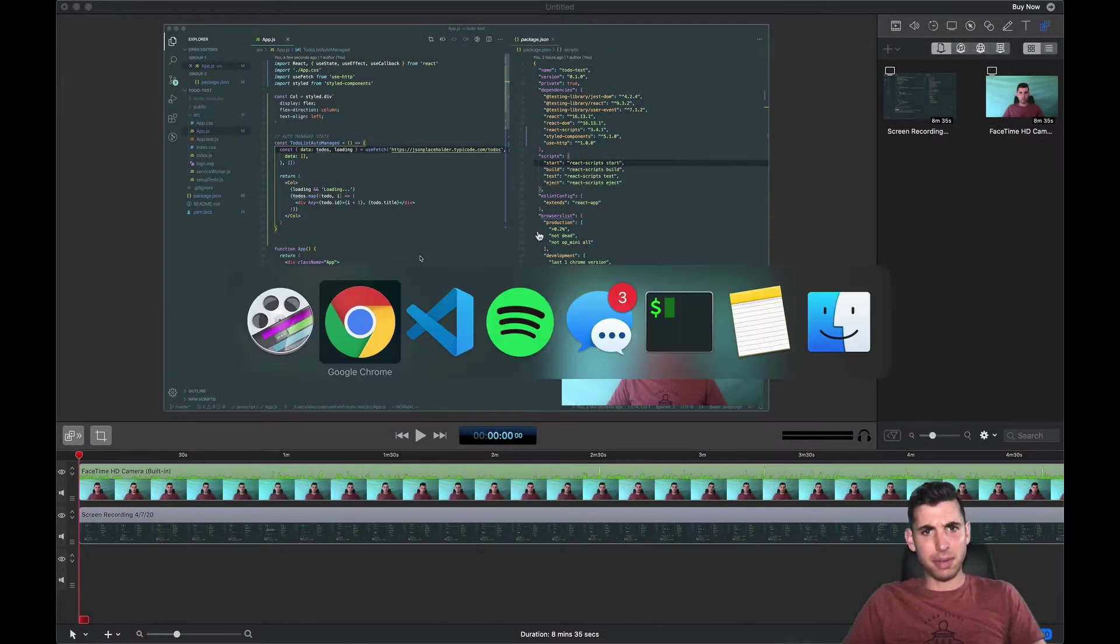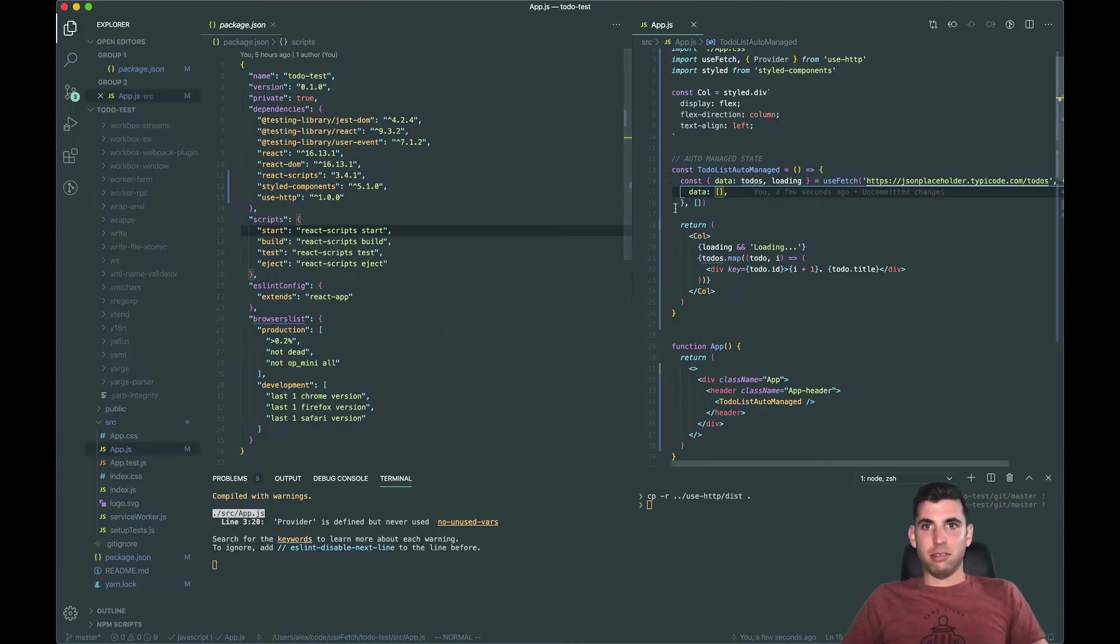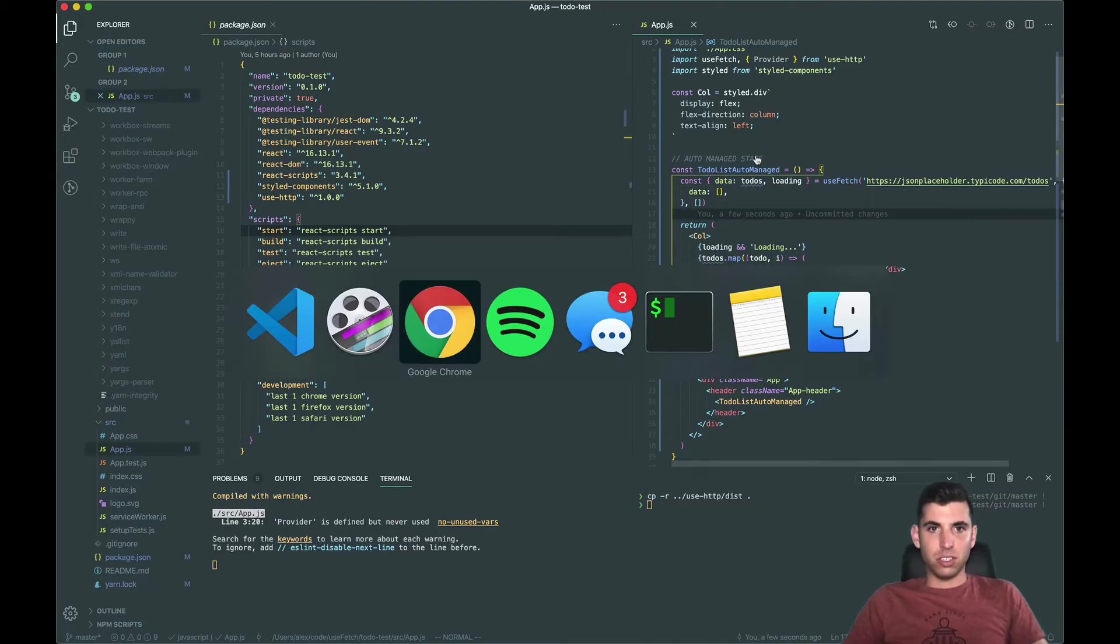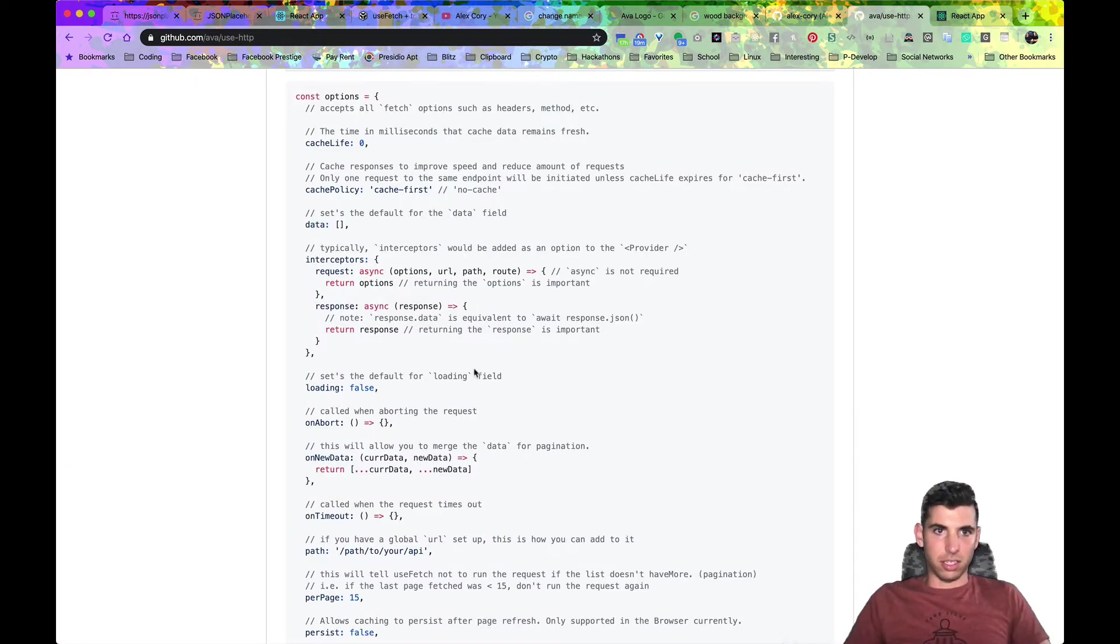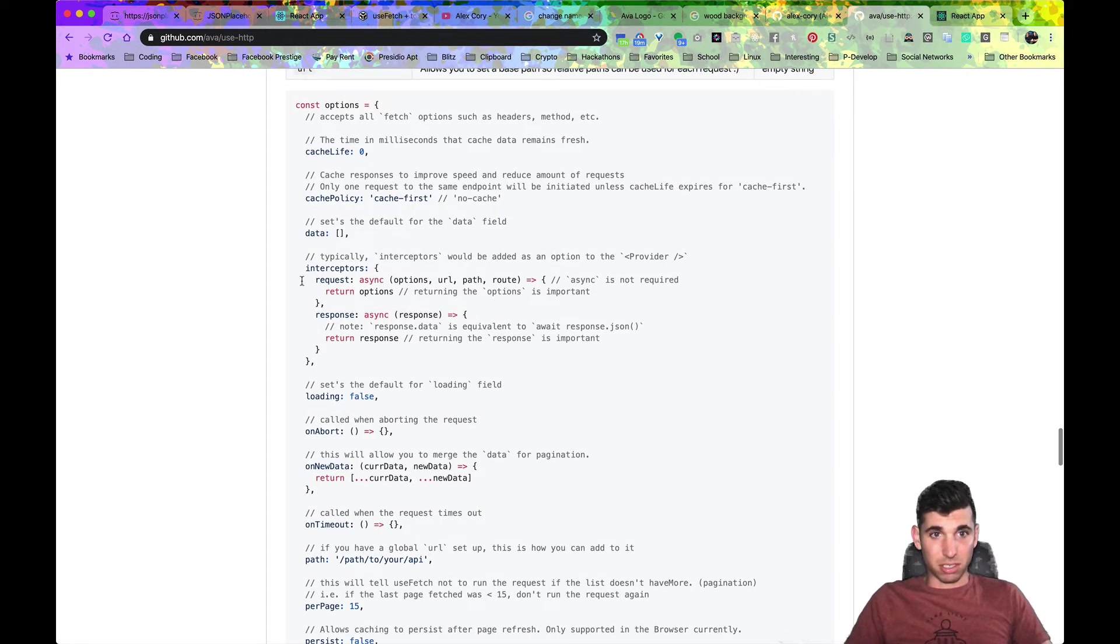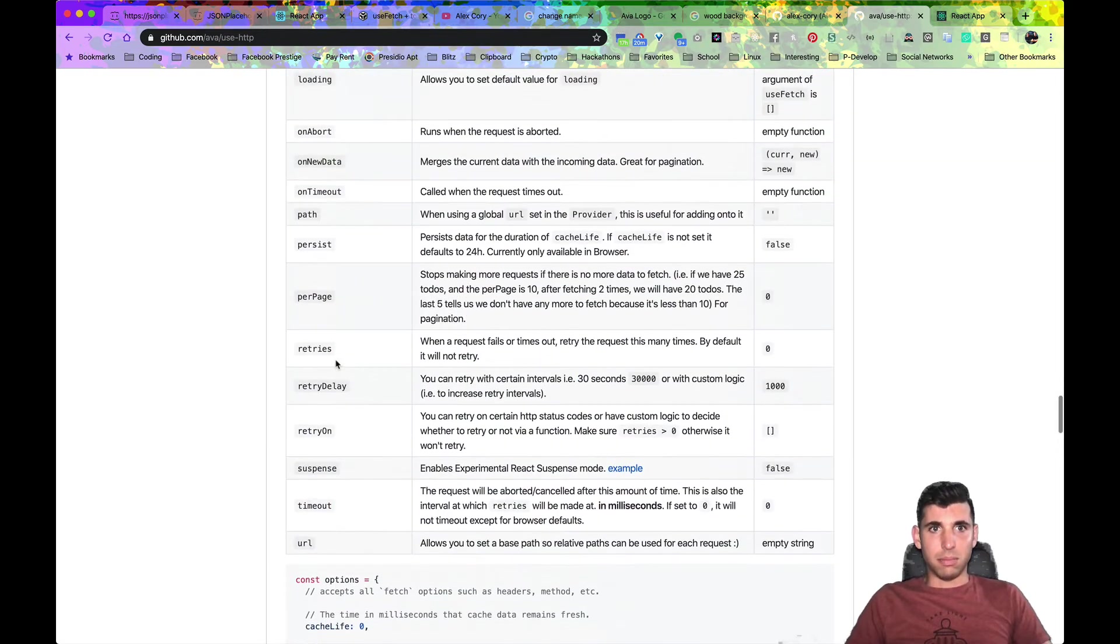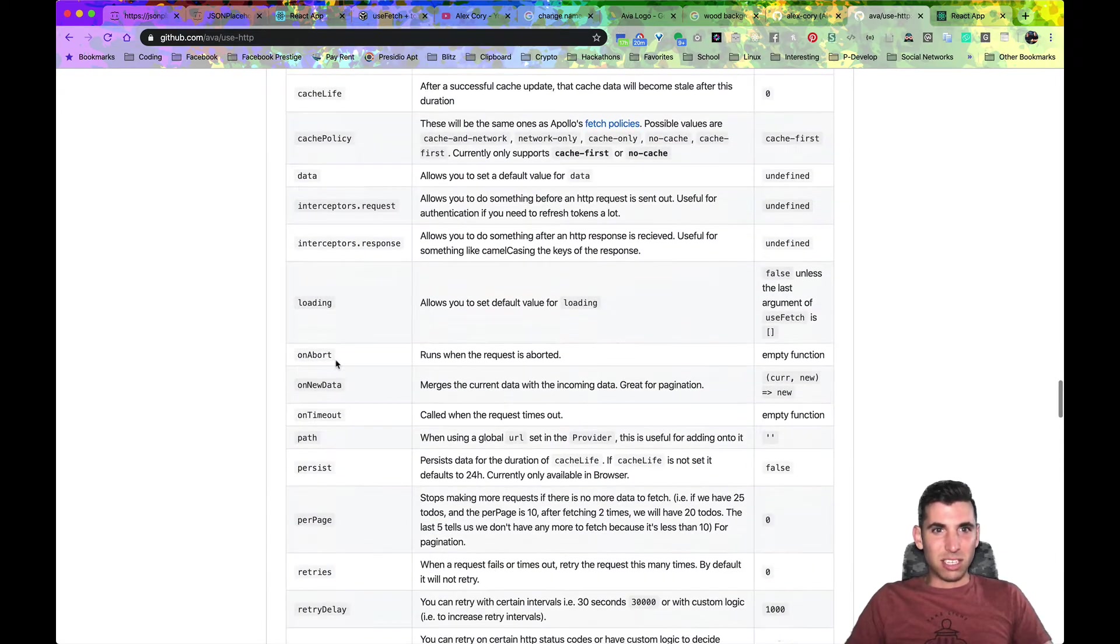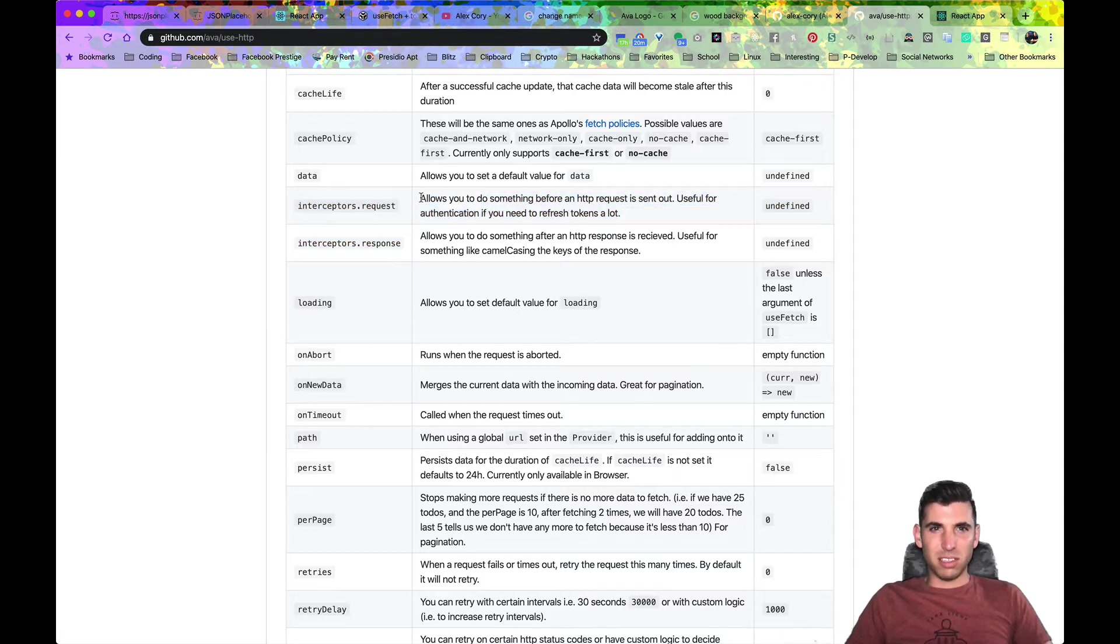Today we're going to be talking about interceptors. Let's just go first and look at the docs. So interceptors.request allows you to do something before an HTTP request is sent out, useful for authentication if you need refresh, happens a lot.